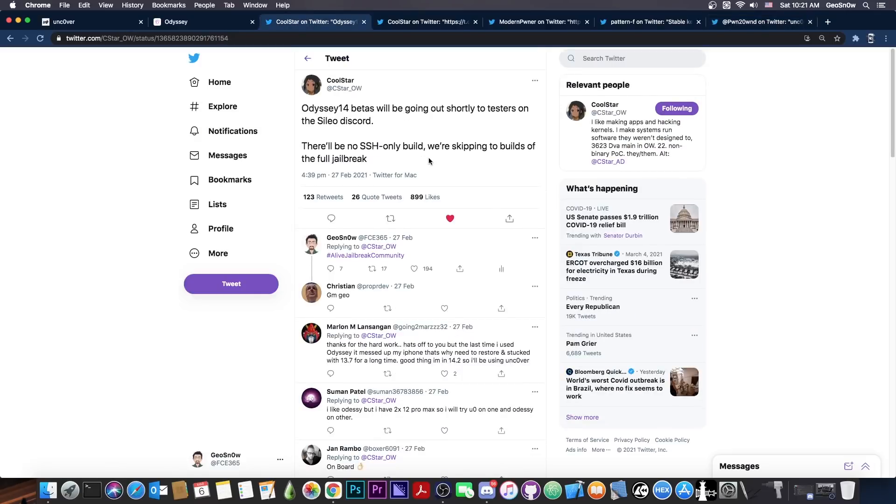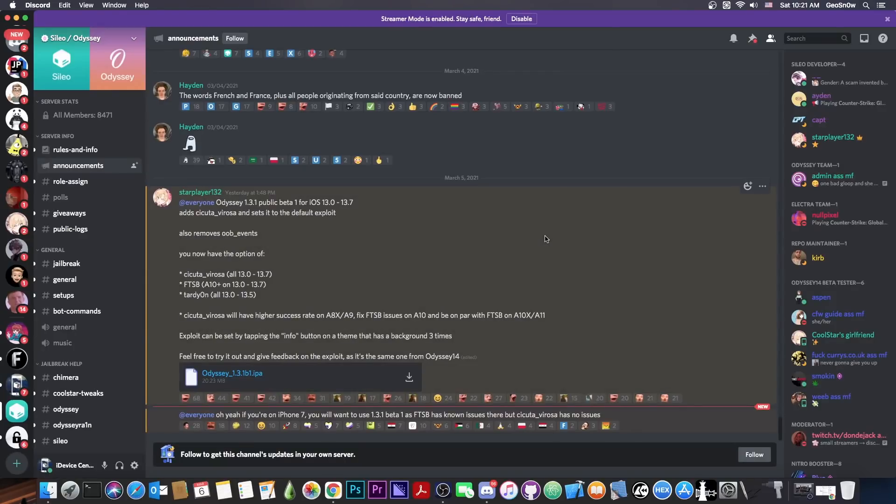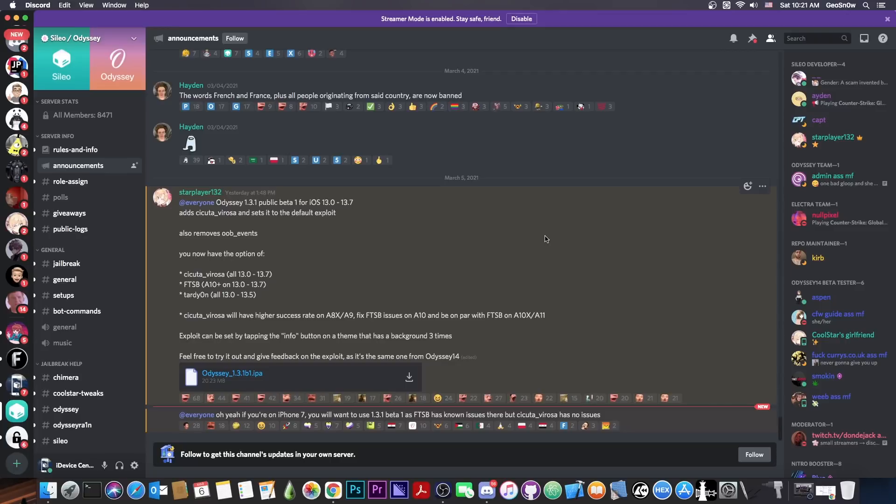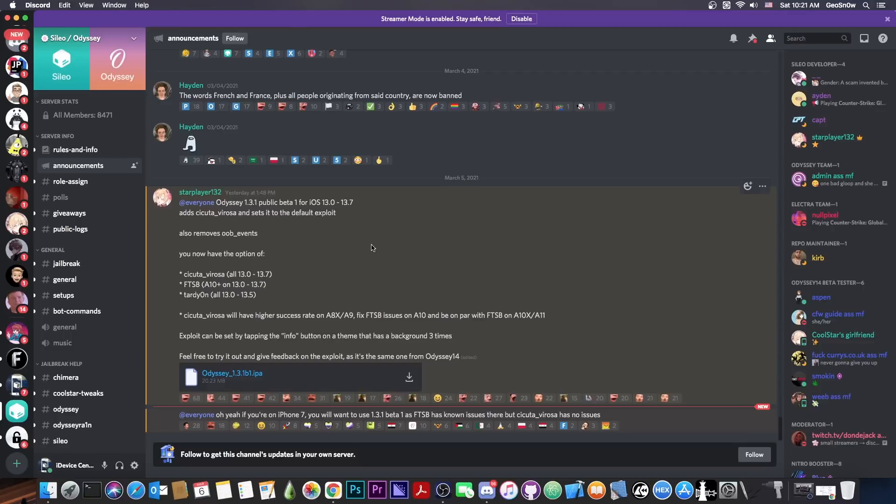As Coolstar announced, the betas will start going out shortly on the Cilio Discord. One beta has been indeed released yesterday for 13.7 and lower, which includes Cicuta Verosa, which is basically the exploit by Modern Pwner. Coolstar is actually starting conservatively, slowly from 13.7 and so on, and slowly working their way up to 14. This is going to be a very stable jailbreak.